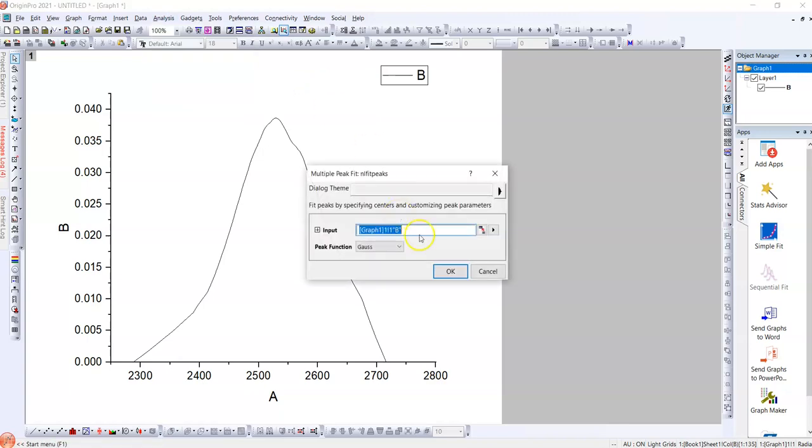For that, we have to go to Analysis, go to Peak and Baseline, and then Multiple Peak Fit. After multiple peak fit, there are several values. We choose the Gauss one. This is Gaussian distribution, a significant quantum term by which we can deconvolute or evaluate when collective peaks are there and we would like to show the individual ones from the collective peaks.